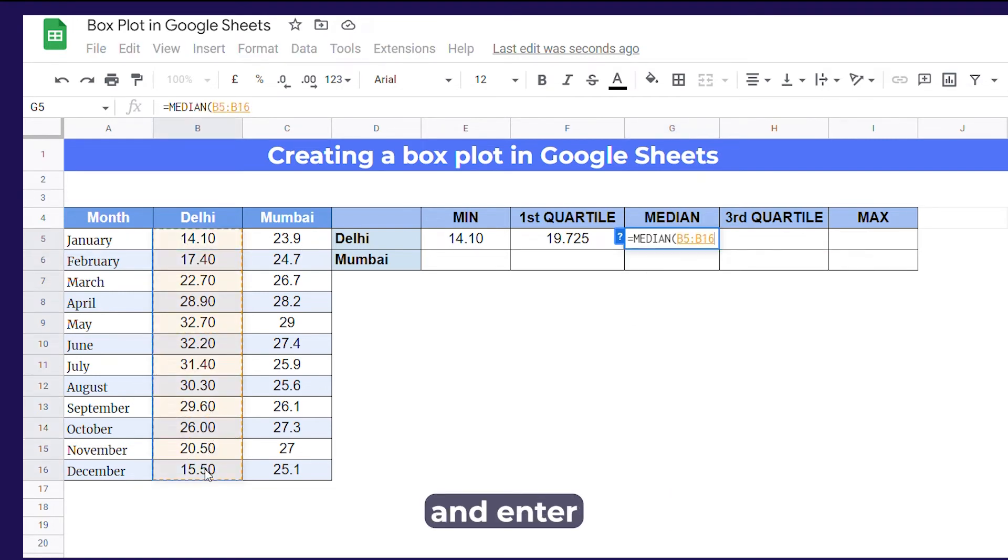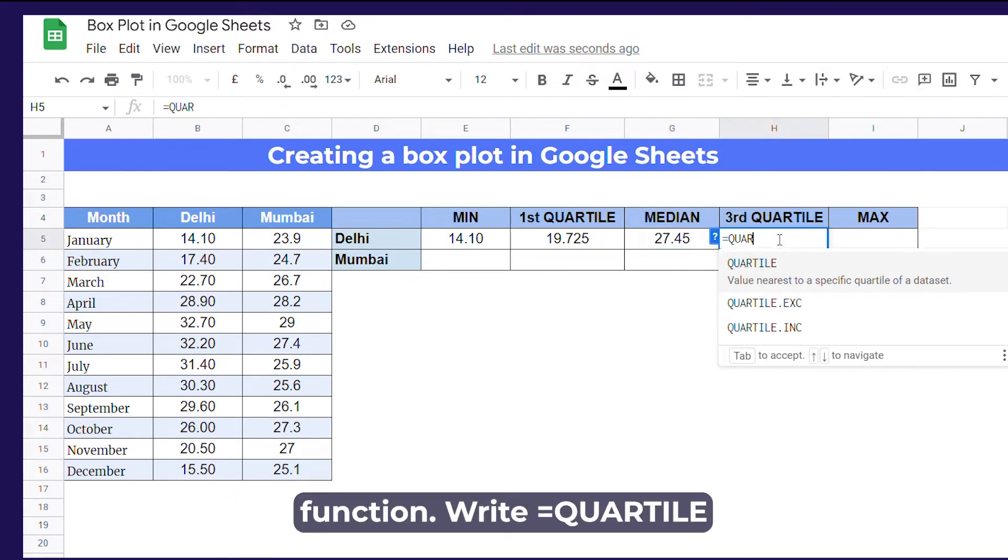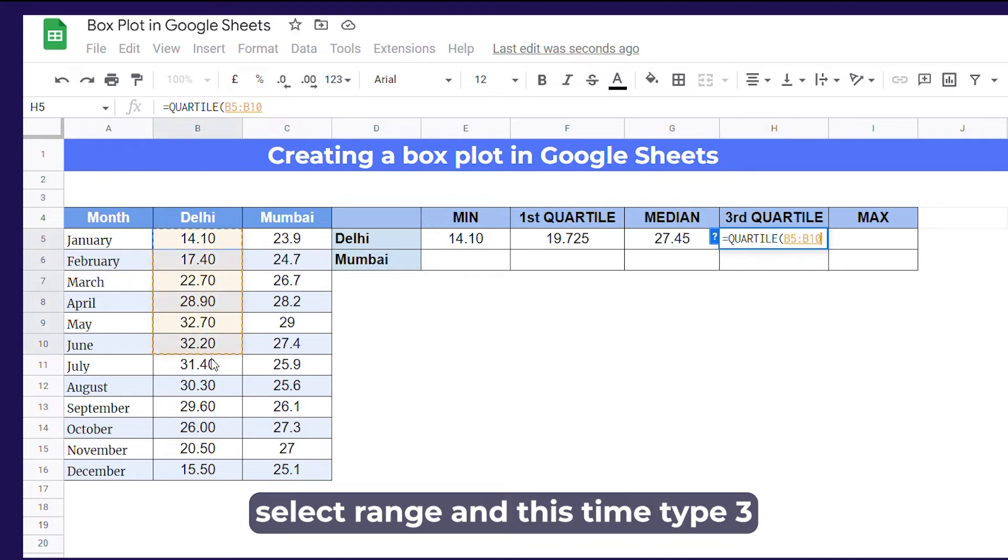To calculate third quartile, we'll again use quartile function. Write equals quartile, select the range and this time type 3.